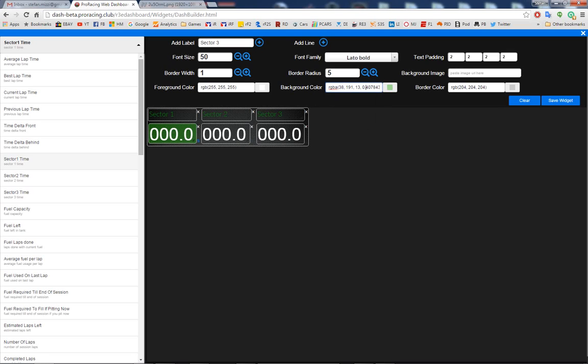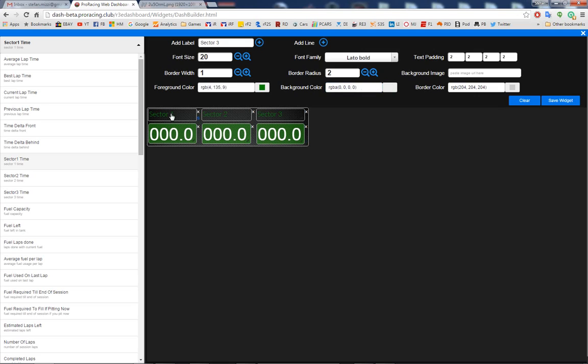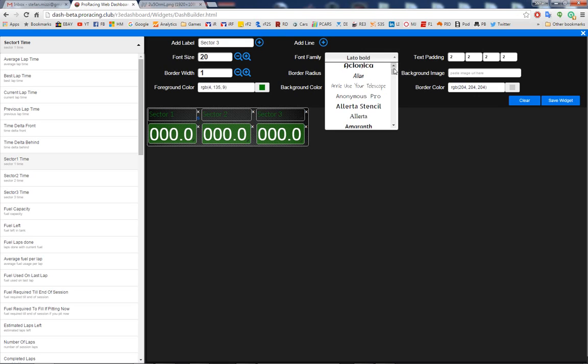And then you can copy the same for the other ones to save some time. And now I think I'm going to remove the borders. This font is a bit thin, so let's choose something else, something thicker.